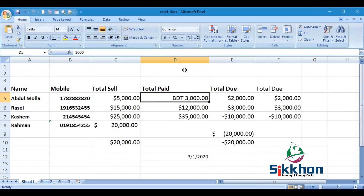And lastly, we now understand why Accounting and Currency formats are used in Excel. These features help a lot when working on accounting and calculations. Thank you for being with shikhon.com today.